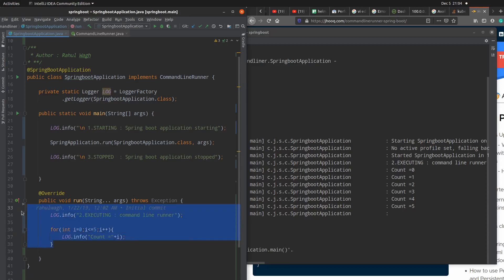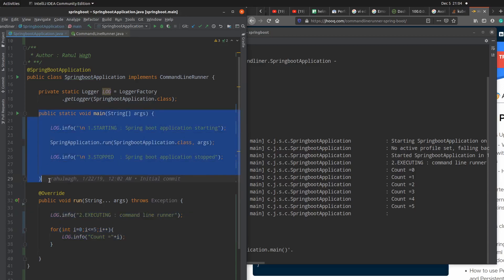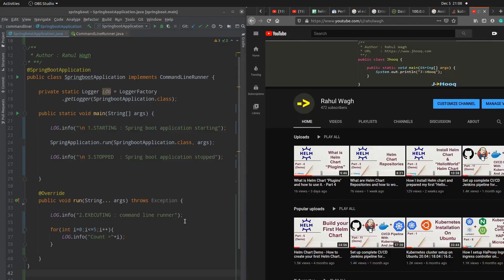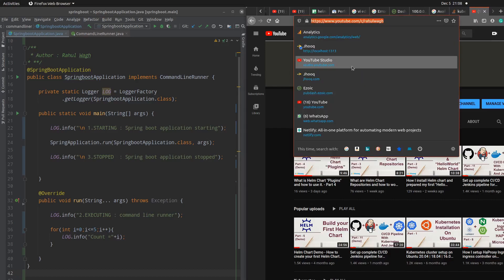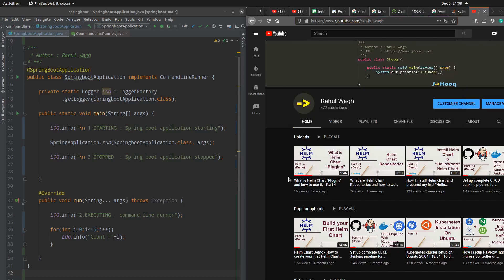Once you implement the CommandLineRunner interface, this is how it's going to work. You can implement any business logic which you want to execute before the complete execution of your Spring Boot application's main method or run method. So whatever you write over here, that's going to execute before this complete Spring Boot application run method execution completes. I hope you liked this short session on CommandLineRunner interface. If you are interested in similar content then please follow my channel J-Hook, and you can find this on my blog also where I keep uploading similar content on DevOps, Kubernetes, Helm charts, and Spring Boot applications. Do follow my channel and put down any questions or comments in the comment section and I'll try to get back to you. Thank you.